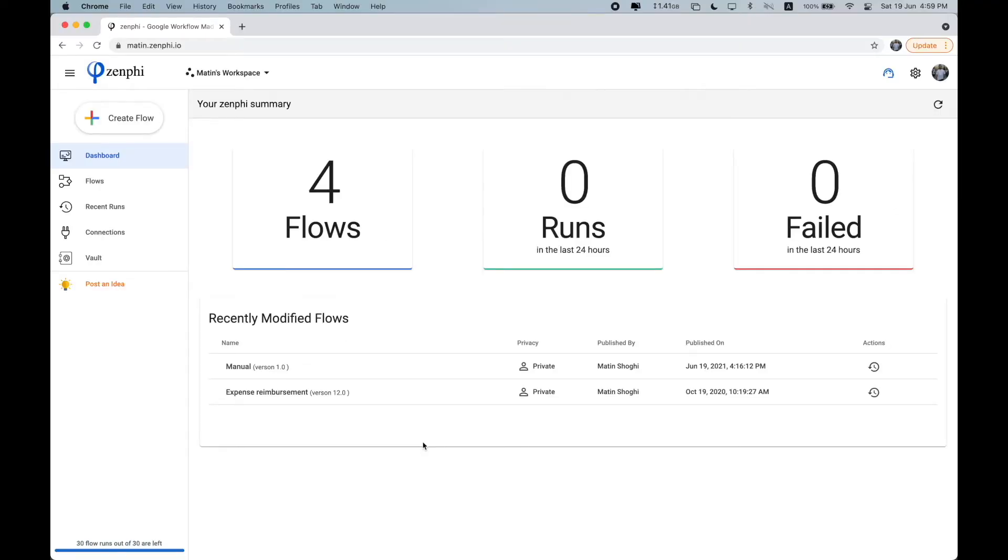Hi everyone. My name is Matin and I'm working in the product team here at Zenfee. In this video, I plan to walk you through the basics of Zenfee, who we are, what we can do, and how you can quickly automate one of your business processes.